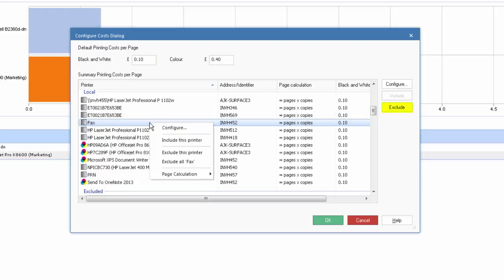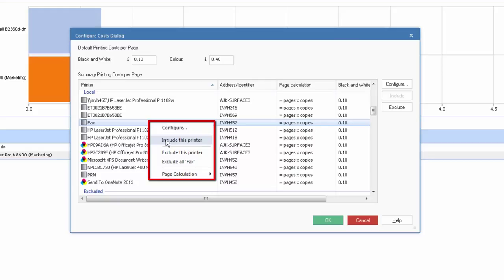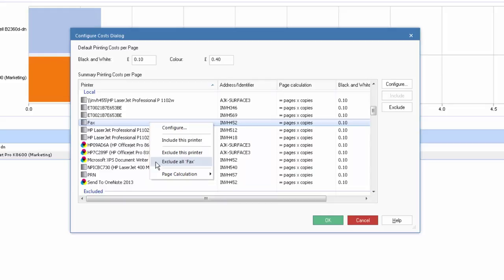You'll see we're presented with a menu that allows us to quickly access the configure option, to include a printer that has previously been excluded, exclude this printer, and perhaps the most useful of all is to exclude all printers that have the same name, particularly useful if we discover lots of PDF writers across the corporate enterprise.